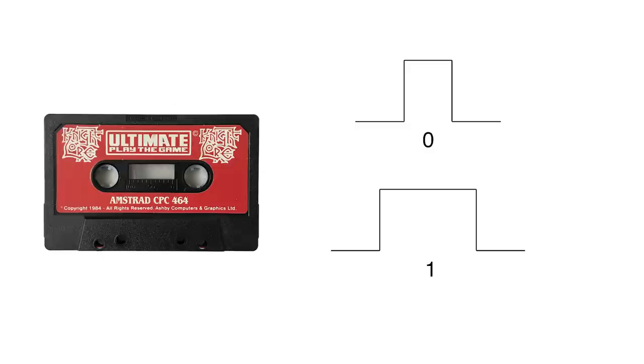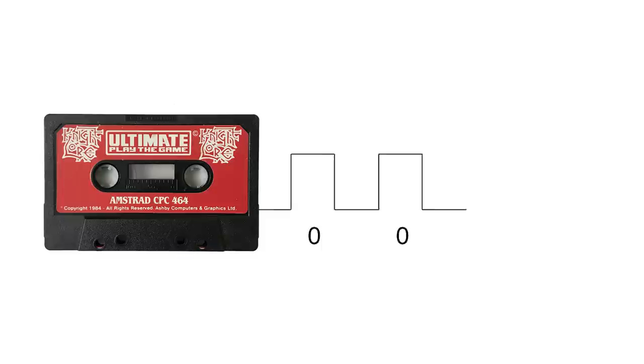In practice, on a lot of systems, this is even further simplified by just having a single cycle per bit. So a zero might look like a pulse like this, and a one would look like a similar pulse, but wider. And that is why you hear sound from the tape even if the program is loading all zeros, because it still has pulses for every bit.